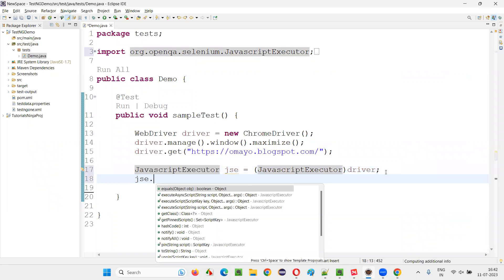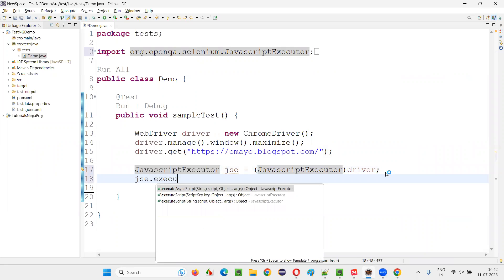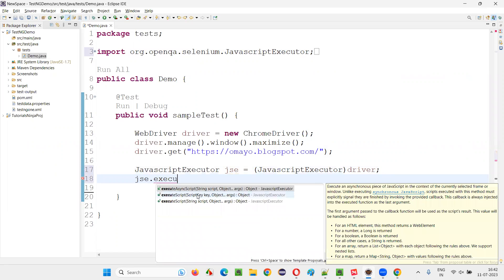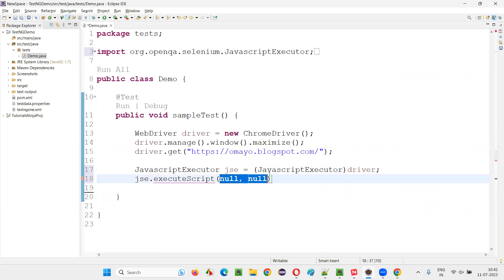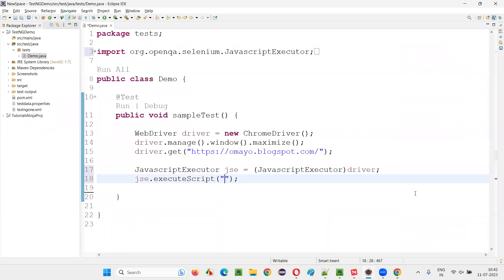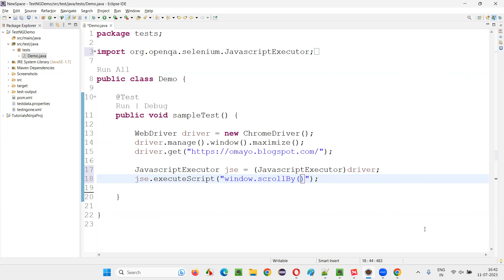Now use JSE dot execute script. And here you need to write some JavaScript code. Window dot scroll by. And here in the circular brackets, first argument is horizontal argument. Zero. I don't want to scroll horizontally, so I'm giving zero.